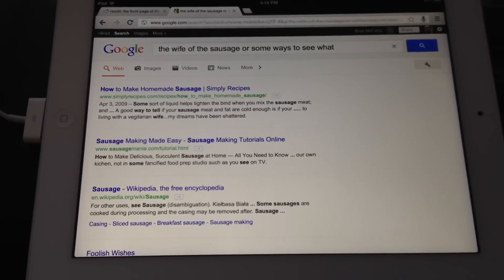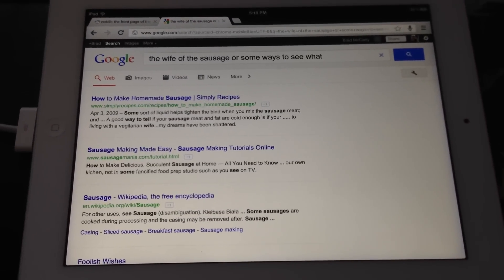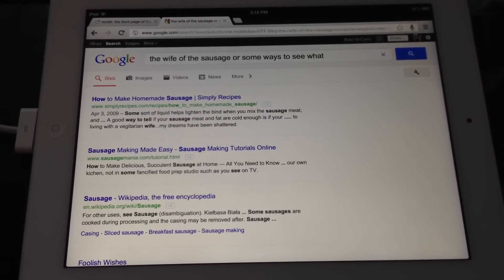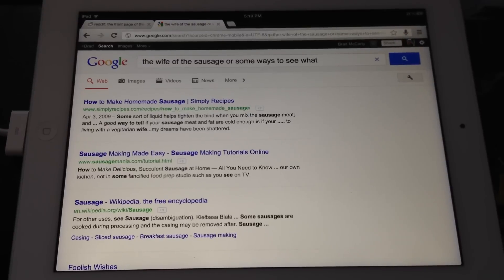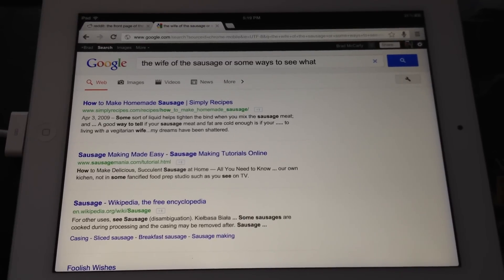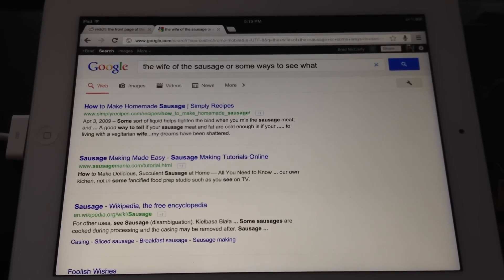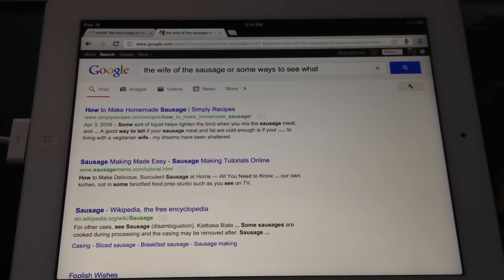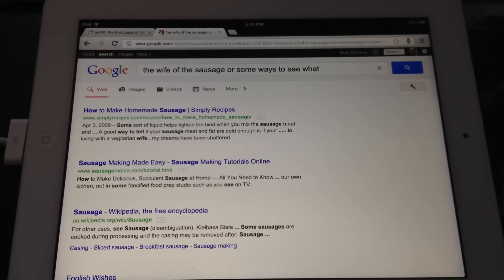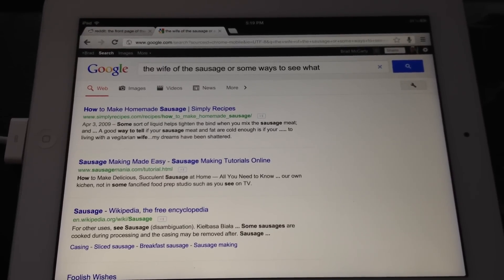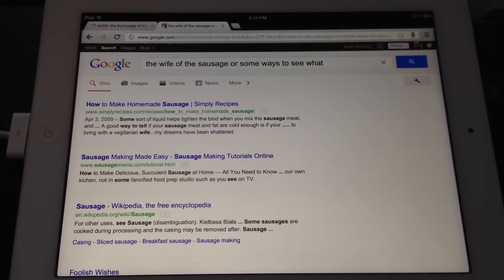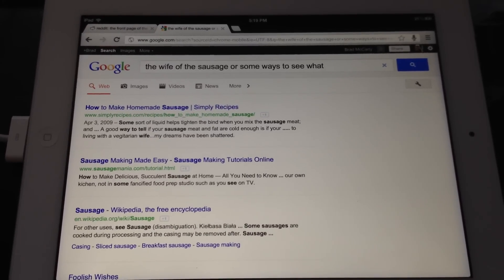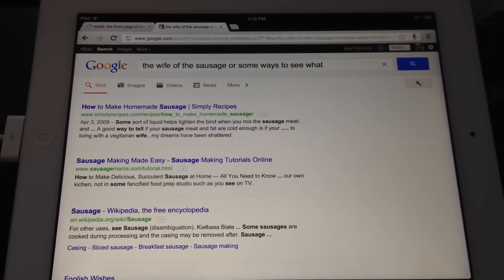But anyway, there you have it. It is Chrome for iOS, and you can go download it now from a few of the app stores. I know it's live in the U.S. and the U.K. As of the time that I'm making this, you'll have to check for your own to see if it's live there yet. I am Brad for thenextweb.com.